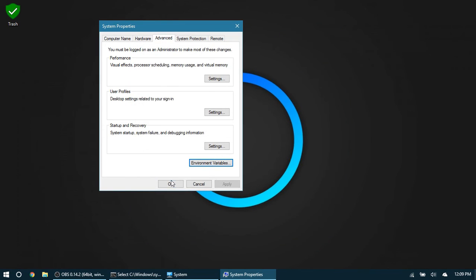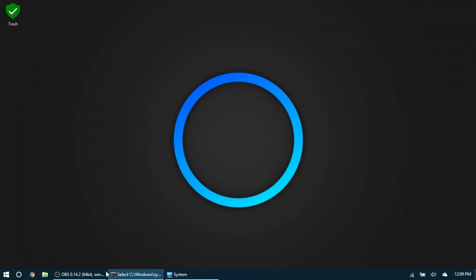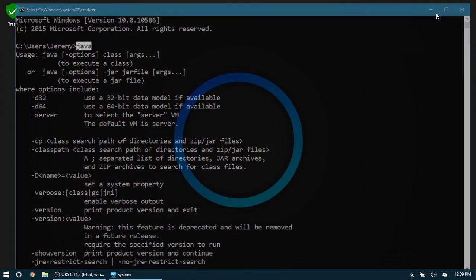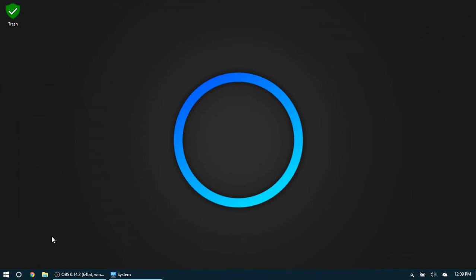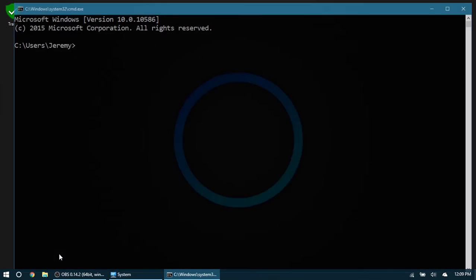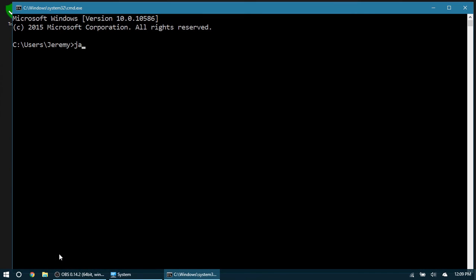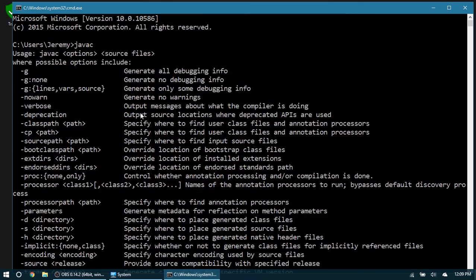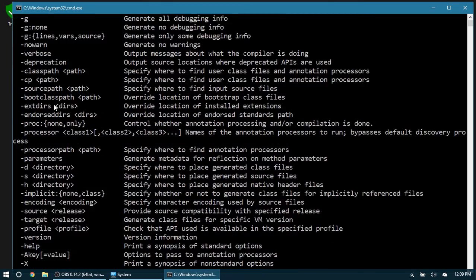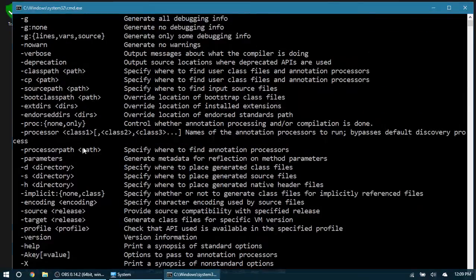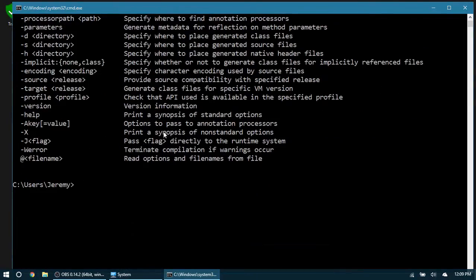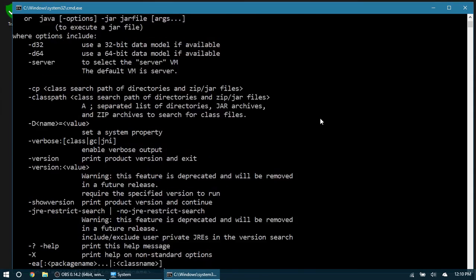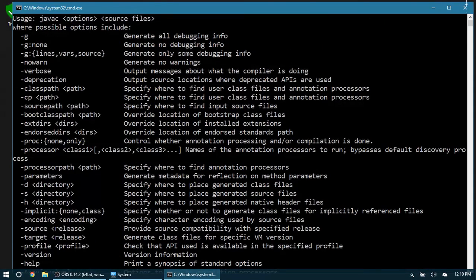If your command prompt is still open, go ahead and close that and rerun it. Now try to type in 'javac' and you can see that now we get our options for converting our files. And if the Java wasn't working before, now it should work as well.